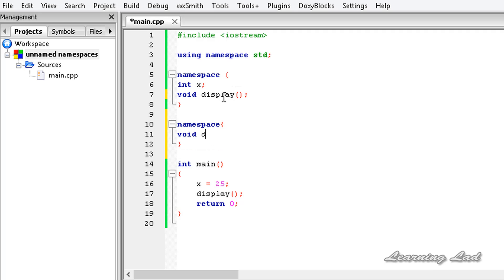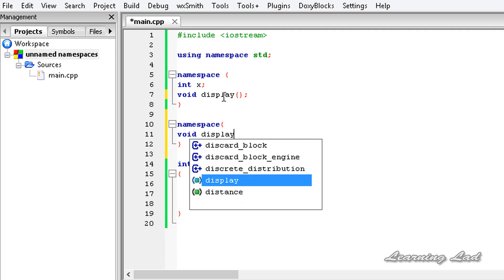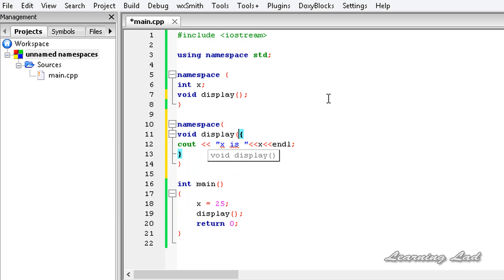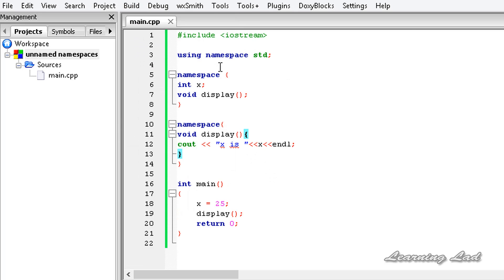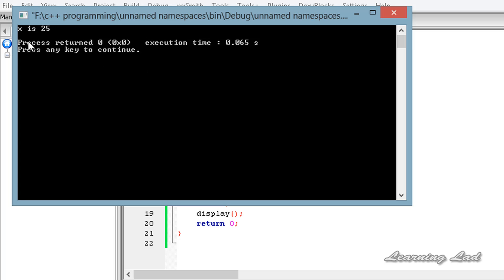The body of display is defined as void display. Building and running confirms there's no error, and we still get the output: x is 25.